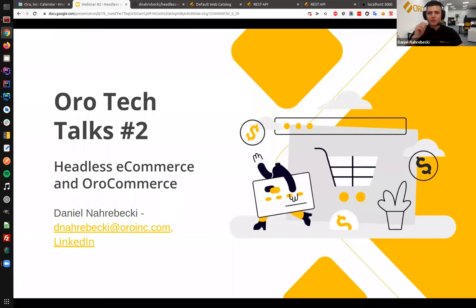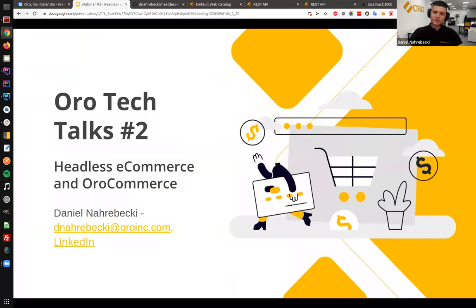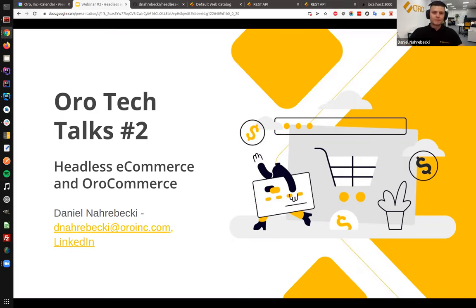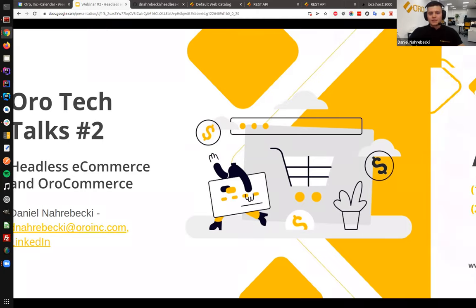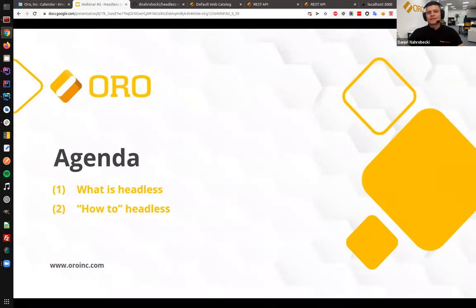Just one more thing before we start: the Tech Talks are for you, so if you can please think about the topics that you would like to hear about in the next sessions, you can post it here or just drop me an email in the chat. We will try to prepare something based on your feedback. The whole webinar is split into two parts.